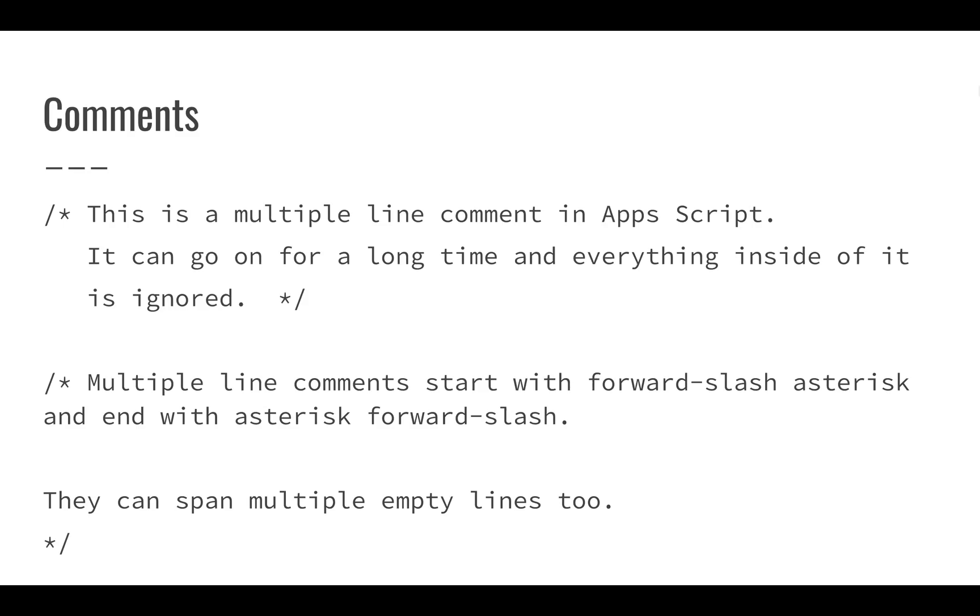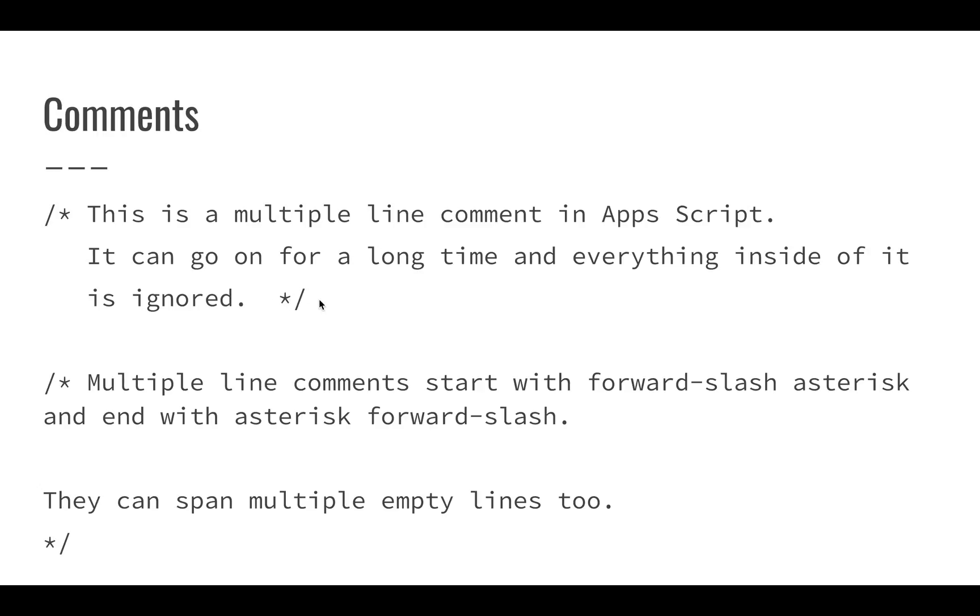We also have multiple line comments. If we perform a multiple line comment, we use the forward slash and then the asterisk and that will allow us to write comments that span multiple lines in our Apps Script. They end with this asterisk forward slash, so it's like an open and a close. We can embed comments inside of other comments as long as we don't have this asterisk forward slash that's going to end the comment.